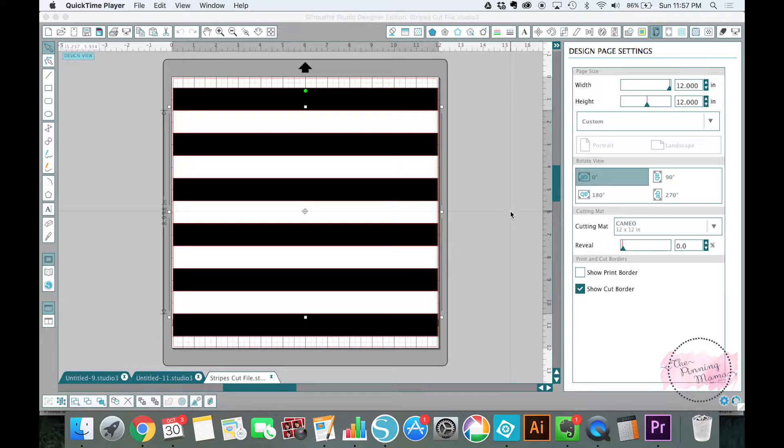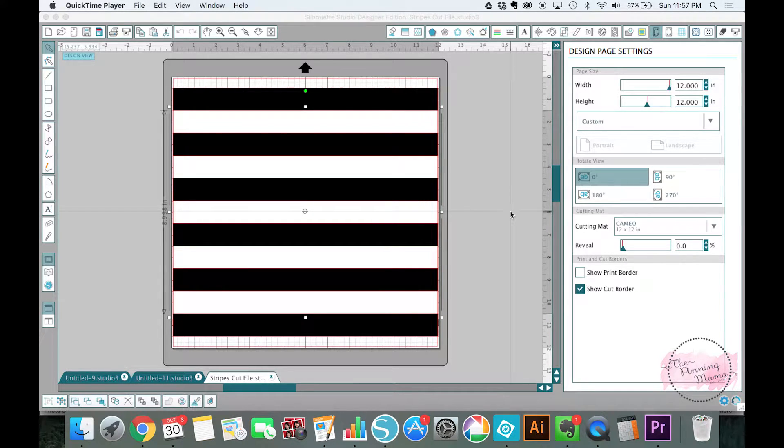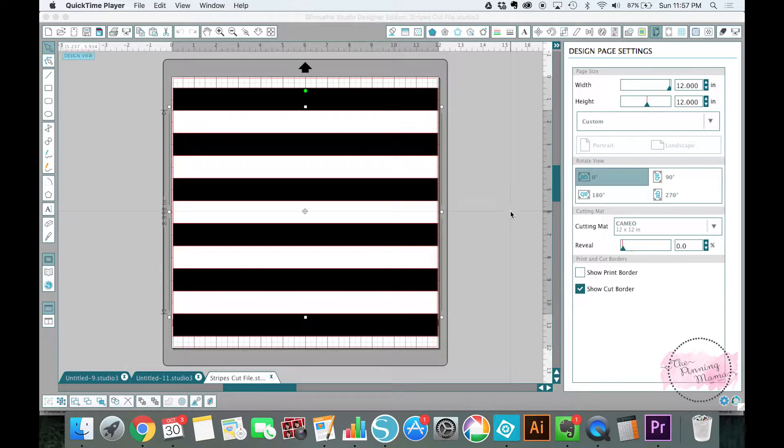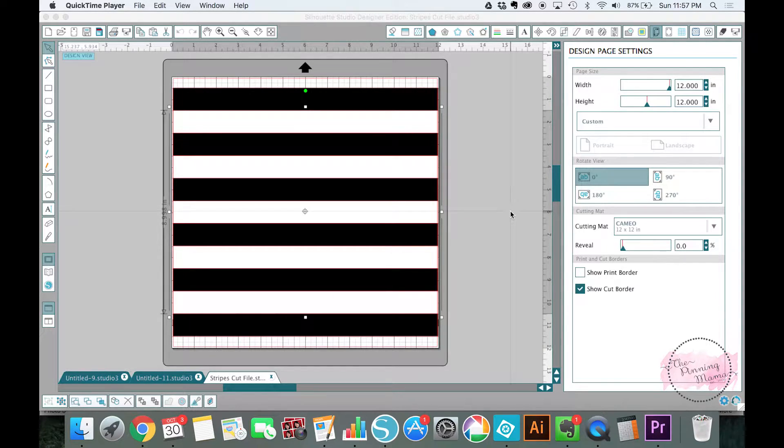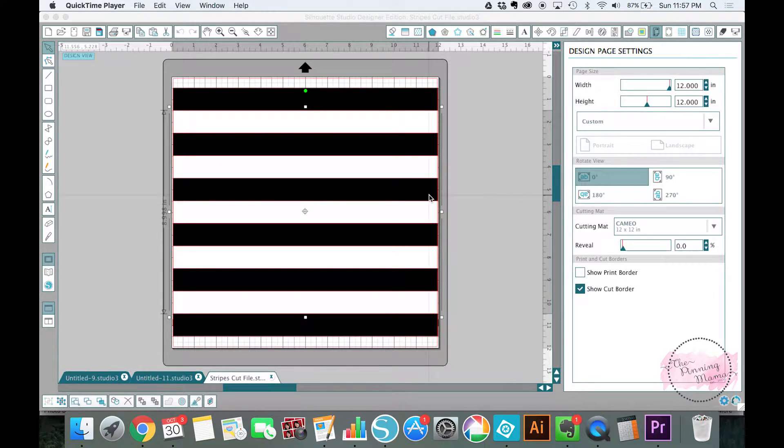It's Kimber with the Pinning Mama. I am so excited to show you today's tutorial. We are going to talk about how to make some of the popular striped state vinyl decals with the crop tool. So let's get started.